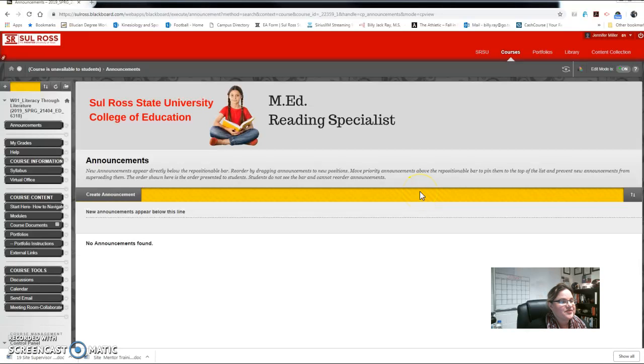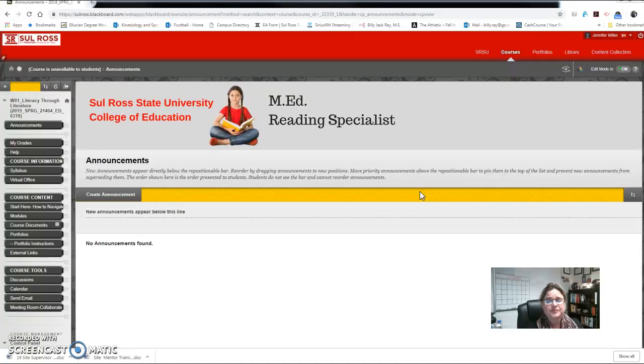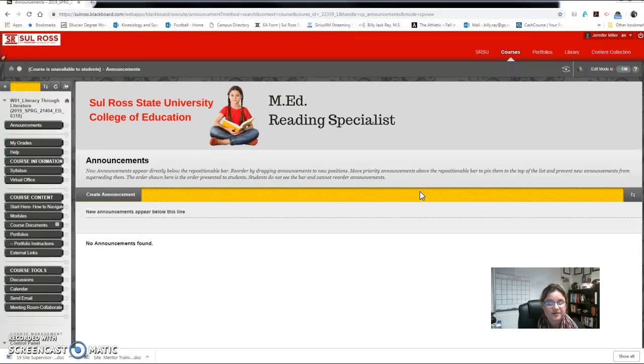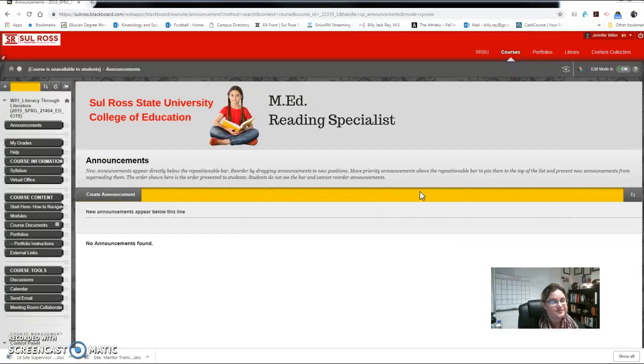Welcome ED 6318 Literacy Through Literature students. My name is Dr. Jennifer Miller Ray and I'm excited to serve as your course instructor this spring. I look forward to collaborating with each of you and wanted to create a welcome video to introduce you to the course, review the course syllabus, the textbooks, and some help features that are available to you, and then how to navigate our course modules.